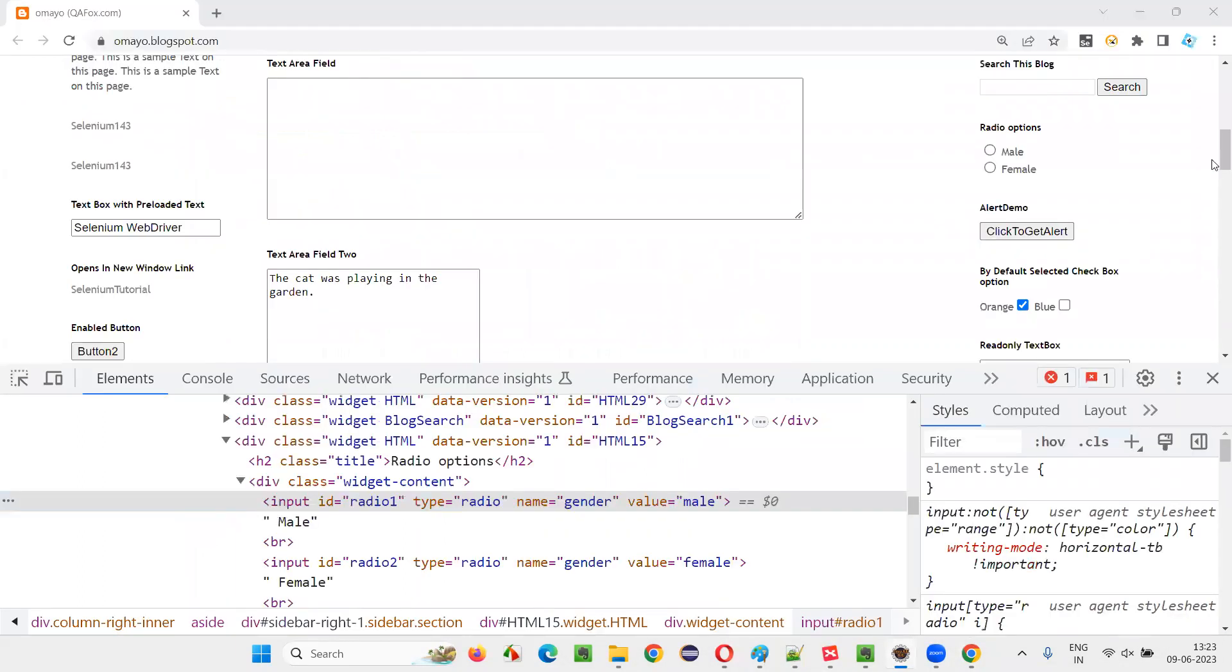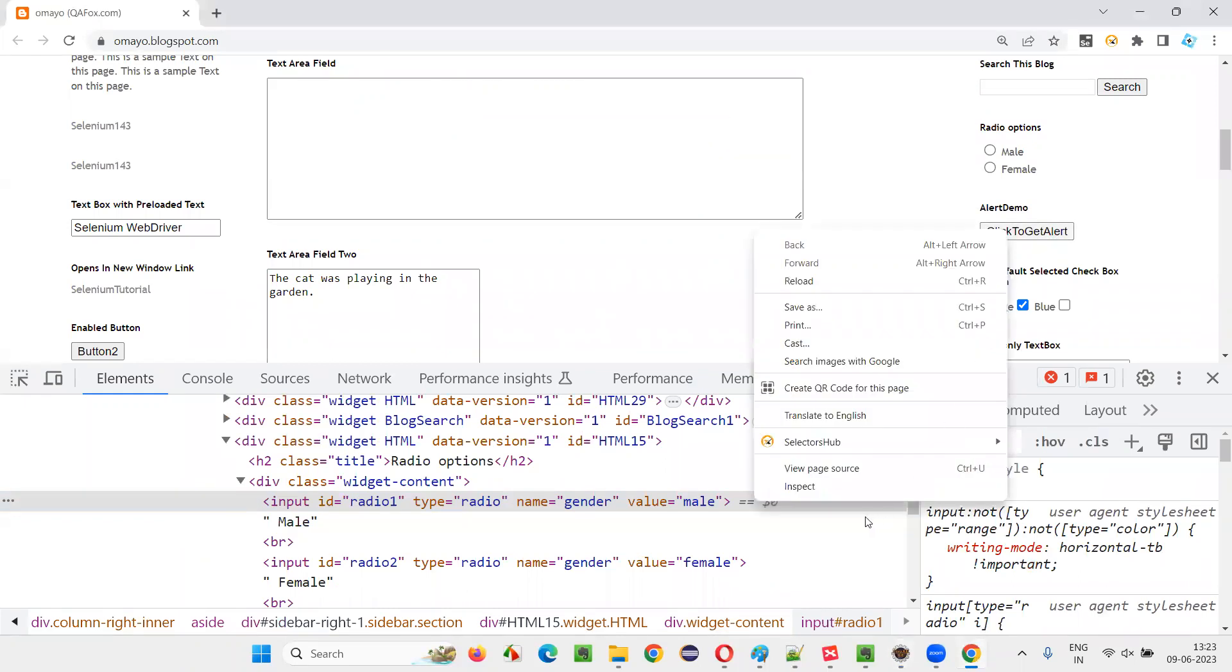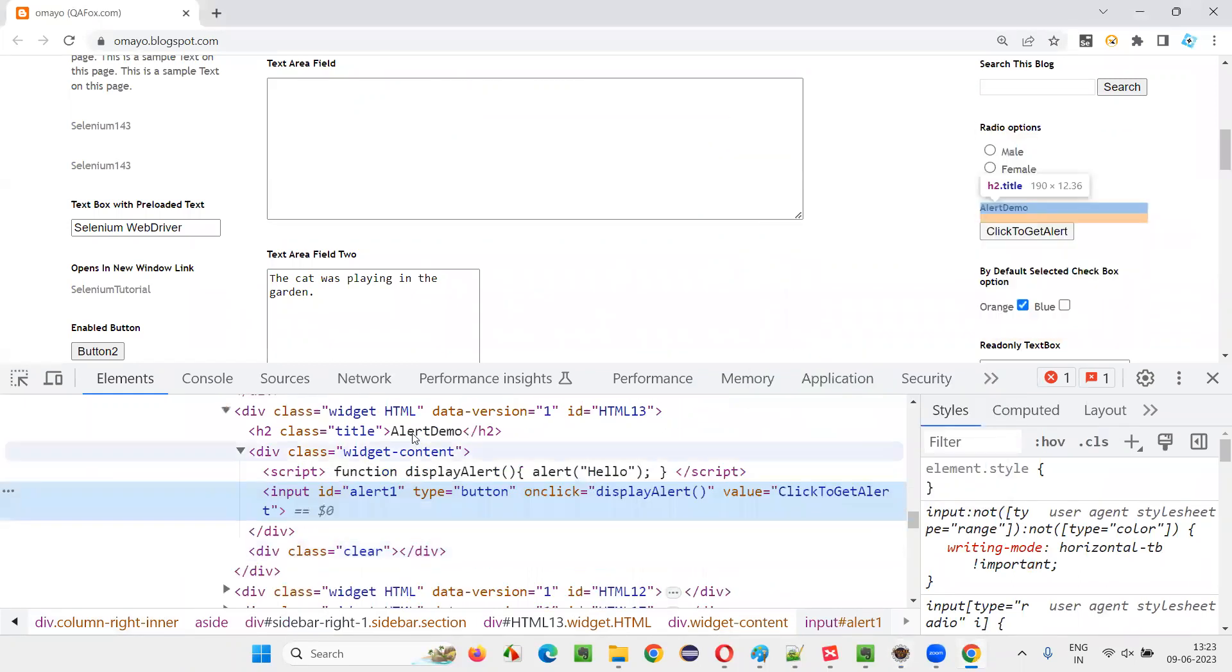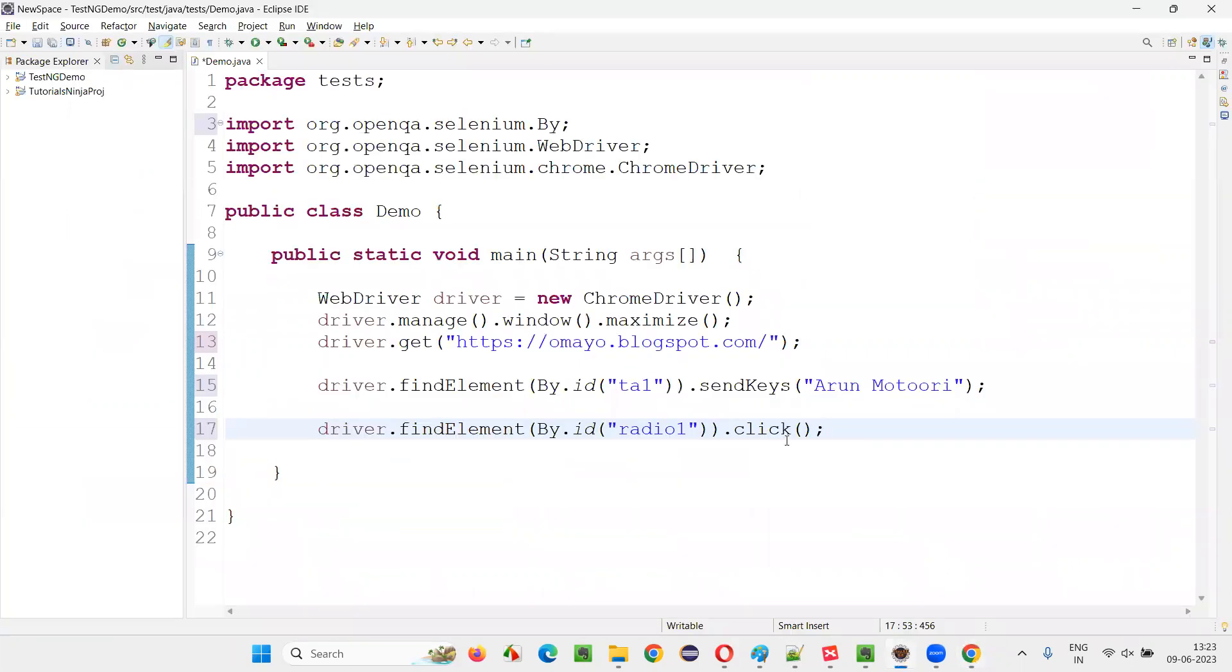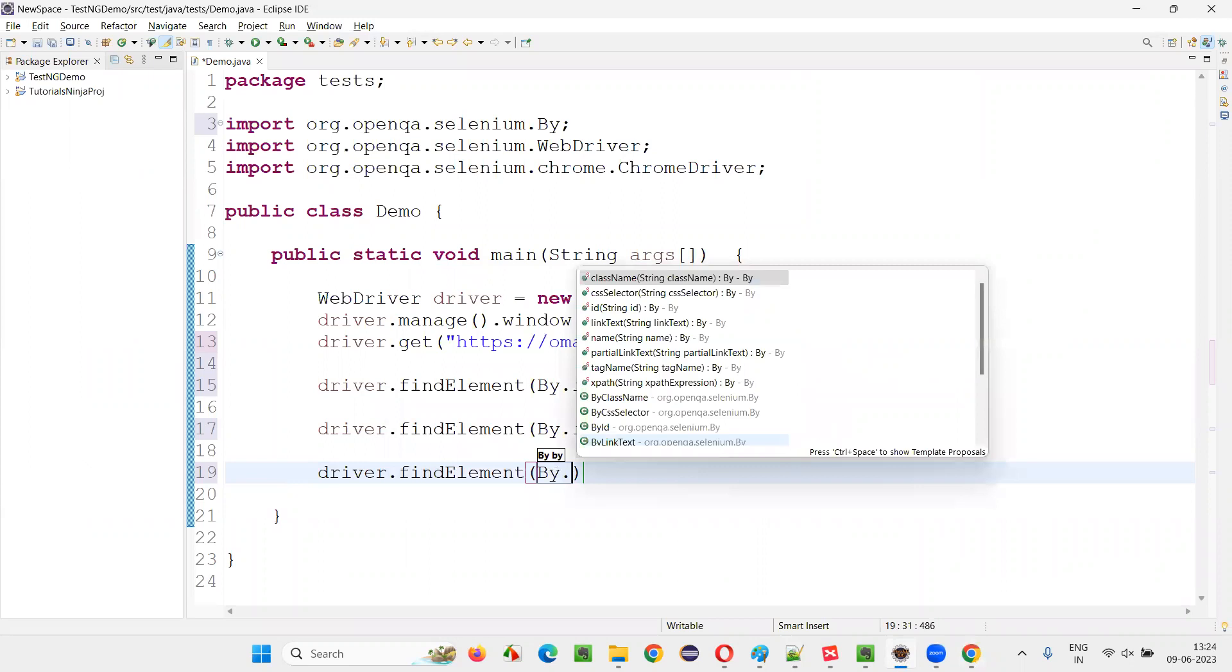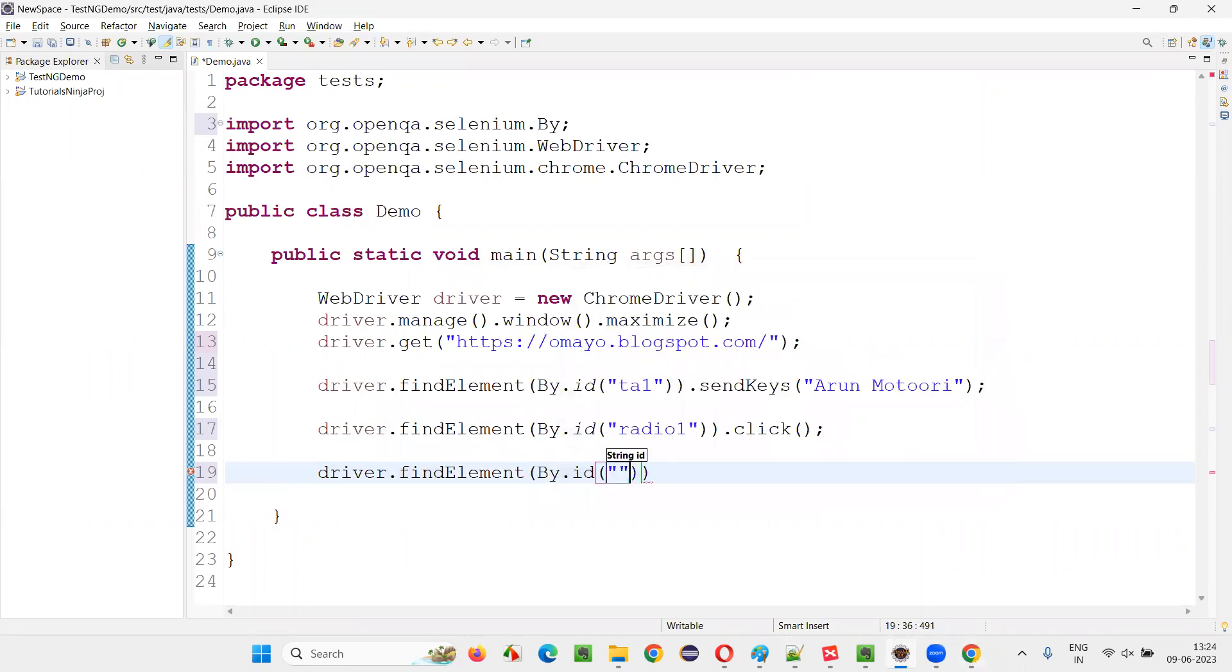By.ID dot click. Then after that, I would like to click on this button. When I click on the button, alert will come. Inspect this button. It also has an ID. Copy this ID and write down the step. Some sample Selenium automation code I have written By.ID dot click.